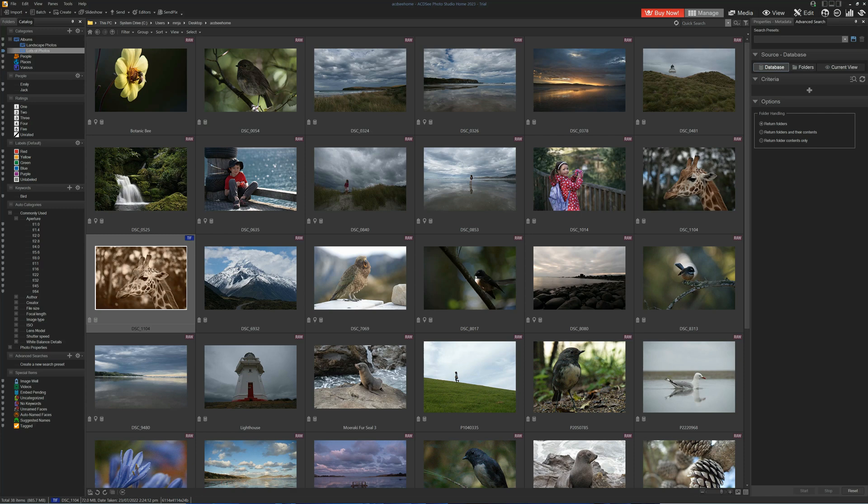It is a somewhat clunky process, and you're missing a number of features that you will find elsewhere. However, underlining all of this is an extremely competitive price. At full price, ACDC Home costs around $59.